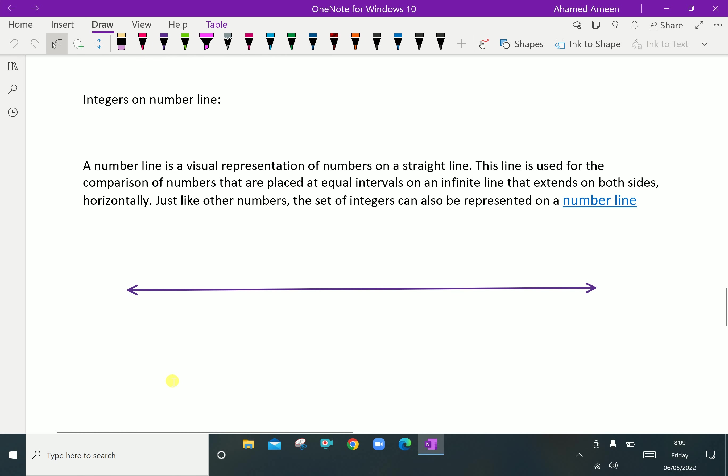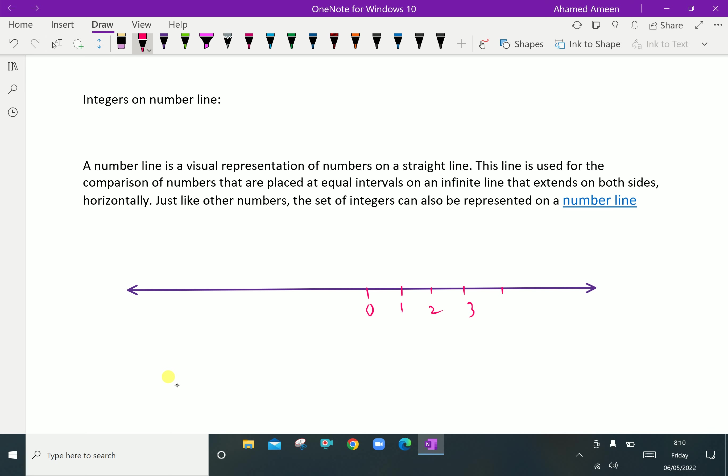Here, 0 is at center. Here, positive integers 1, 2, 3, 4 and it continues. Here, on the negative side, -1, -2, -3, -4, it continues further. That means integers can be represented on a number line on both sides, left and right, from zero.